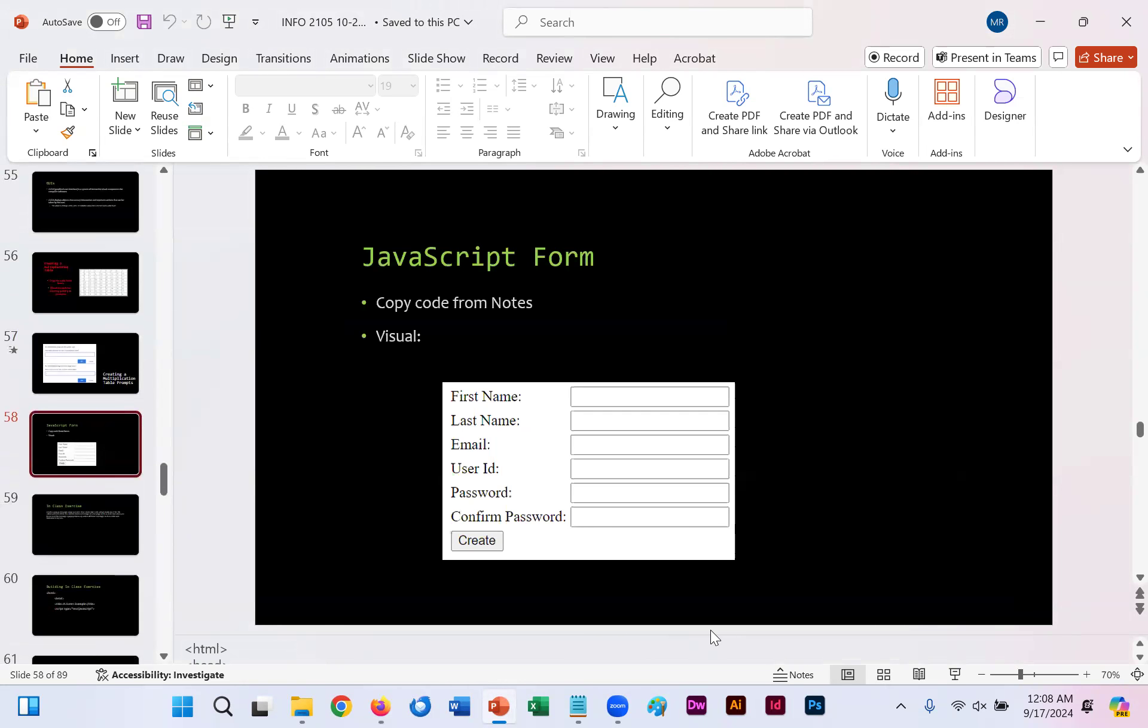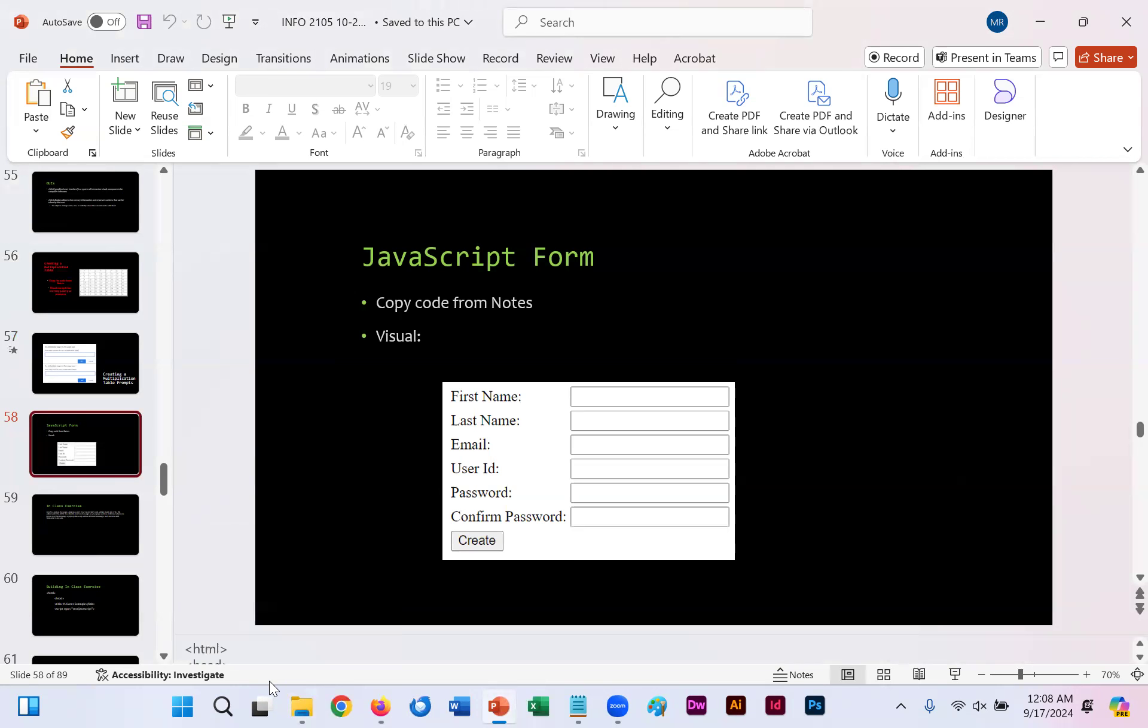If you were to copy the code which within slide 58 as well in the notes, you will create a form using JavaScript as needed as well.